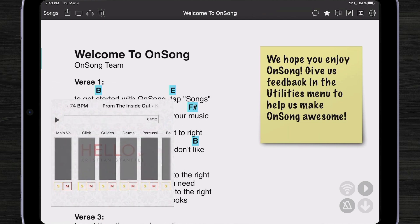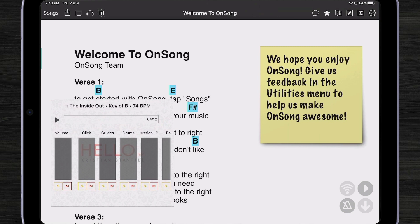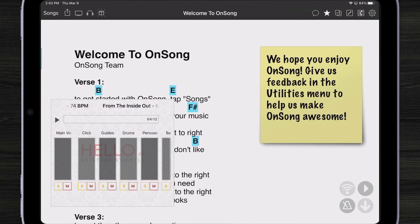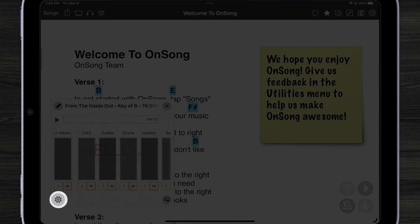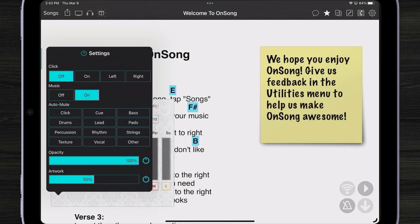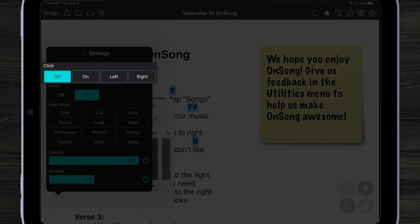You may also notice that when I play the multi-track, there's no click. That's because we want it to be ready to play out of the box just like any other backing track. But we can change those settings. Let me tap on the widget and then tap on the settings gear icon down here. Now you can see I can turn my click on, or I could set the click in the left channel or the right channel.